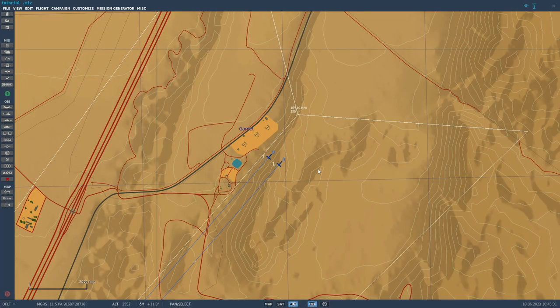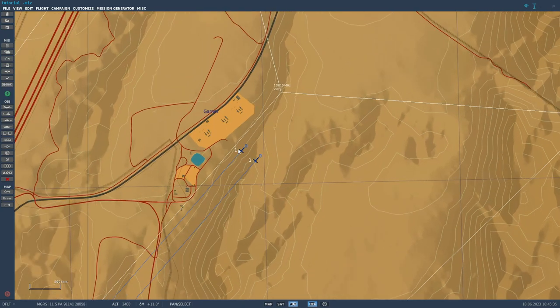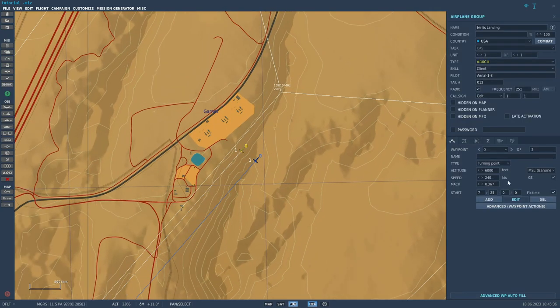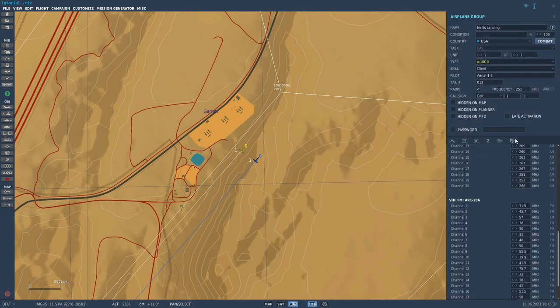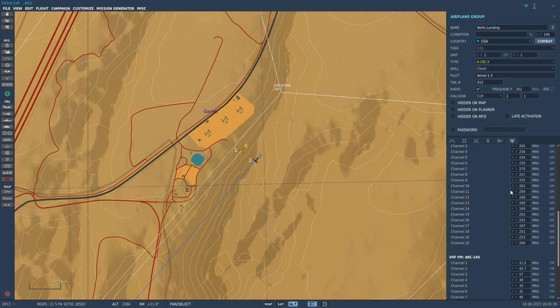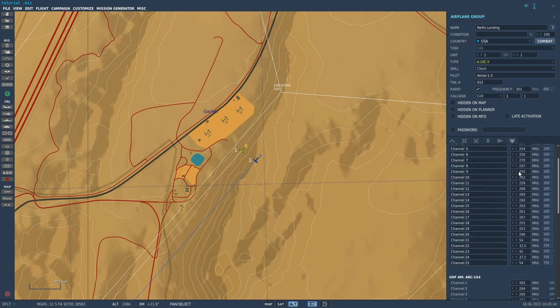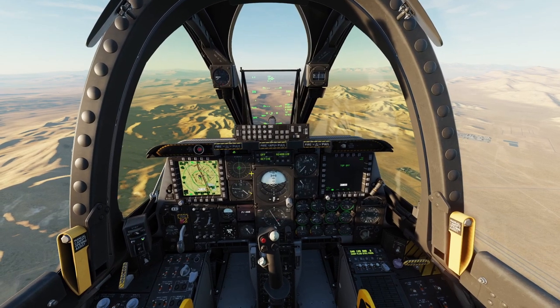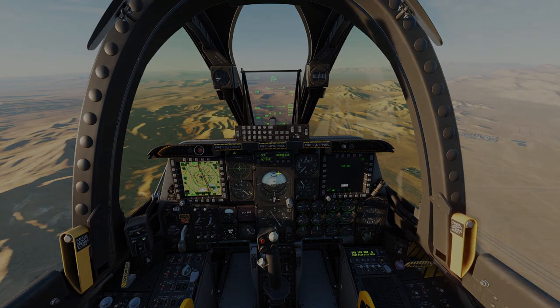You can change the preset frequencies for all radio channels in the mission editor by clicking on the A-10 and then clicking the radio tab, where you can change all the frequencies. Thanks for checking out this tutorial, and I'll see you later.